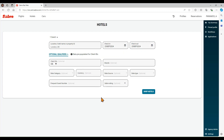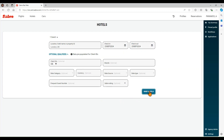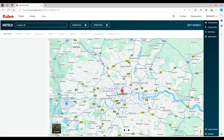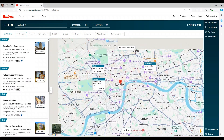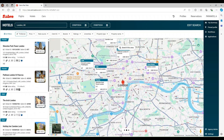Then click on Shop Hotels. The map for the location requested is displayed with the available hotels. Use your mouse to zoom in and out or move the map. A list of the hotels is on the left side of the screen. Preferred hotels are displayed by default. You can click on the Preferred button to see all hotels. If you want to narrow down the results, use the filters in the subheader.